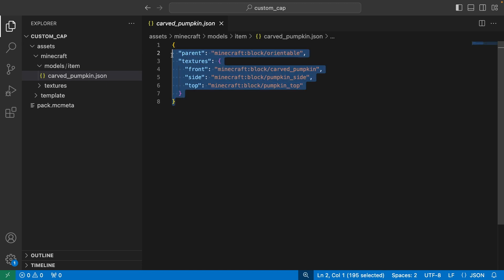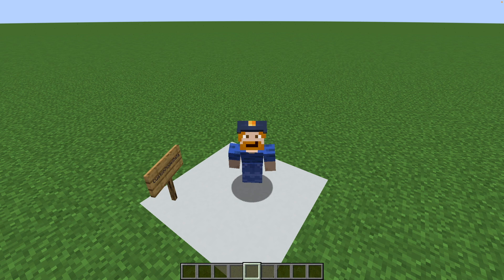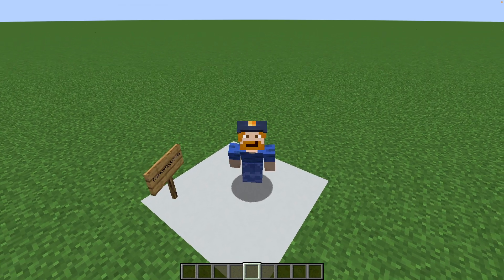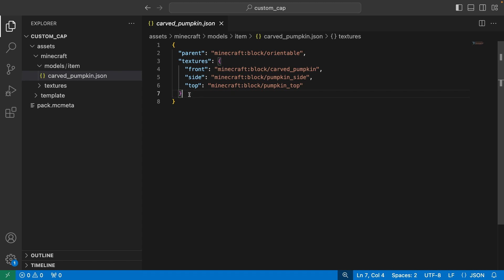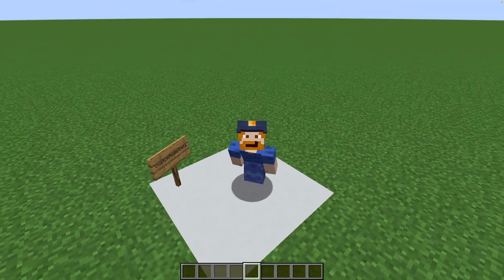This file is what Minecraft uses to figure out how to display the carved pumpkin. You can see that for the model it uses the orientable block, and for the textures it uses carved pumpkin, the side of the pumpkin, and the top of the pumpkin. If you're using a different item, that file will look a little different. What you want to do is, before the final closing curly bracket, add a comma and press enter — this is where we are adding the rest of our stuff. We're going to type "overrides" within quotation marks, then add a square bracket.